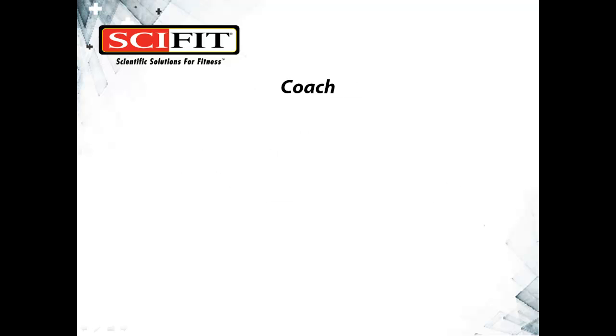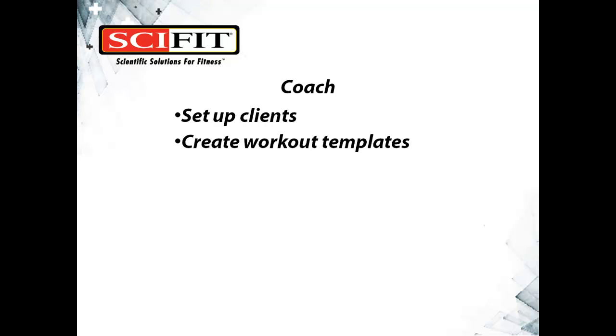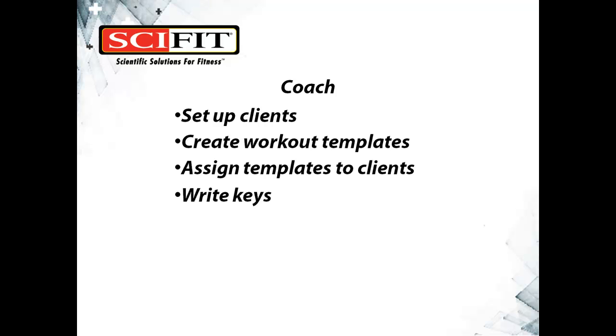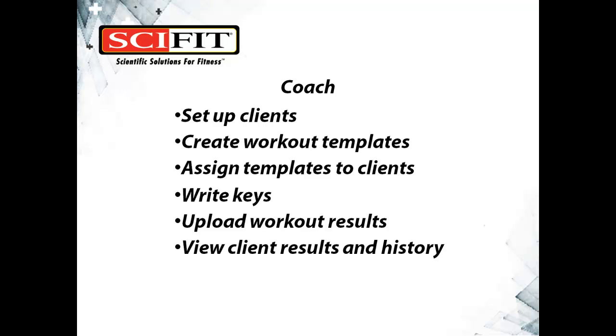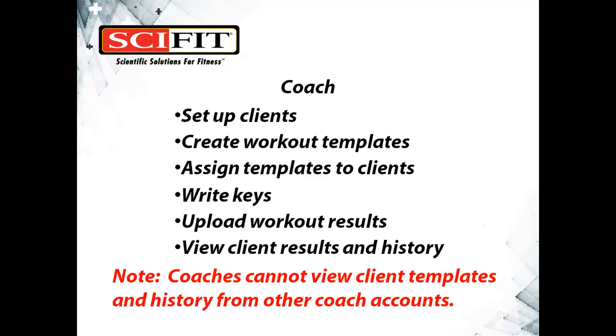A coach can set up clients, create workout templates, assign templates to clients, write keys, upload workout results, and view client results and history. It is important to note that coaches cannot view client templates and history from other coach accounts.